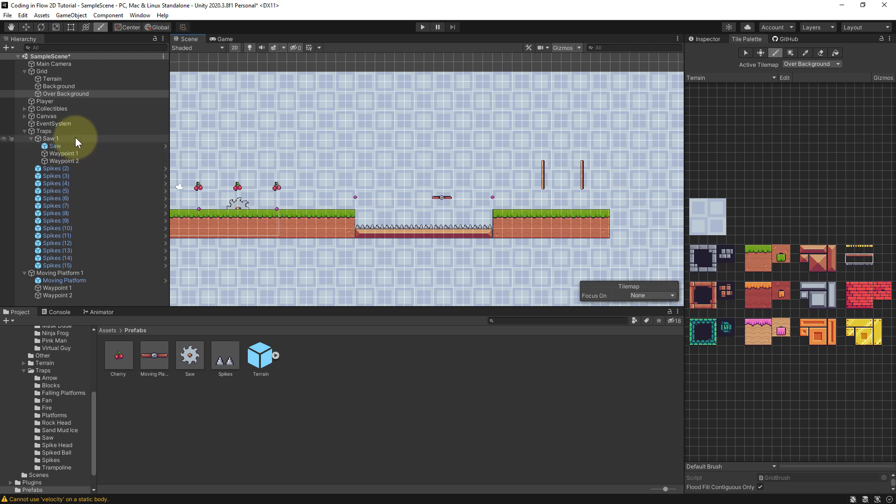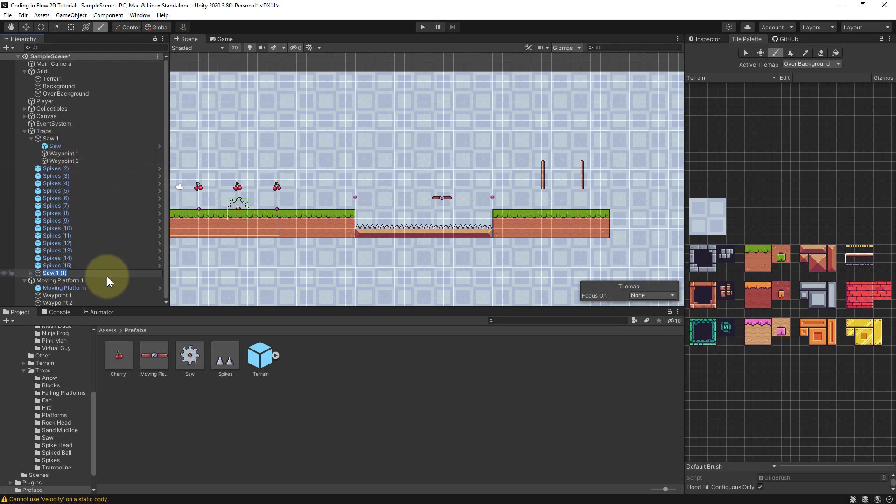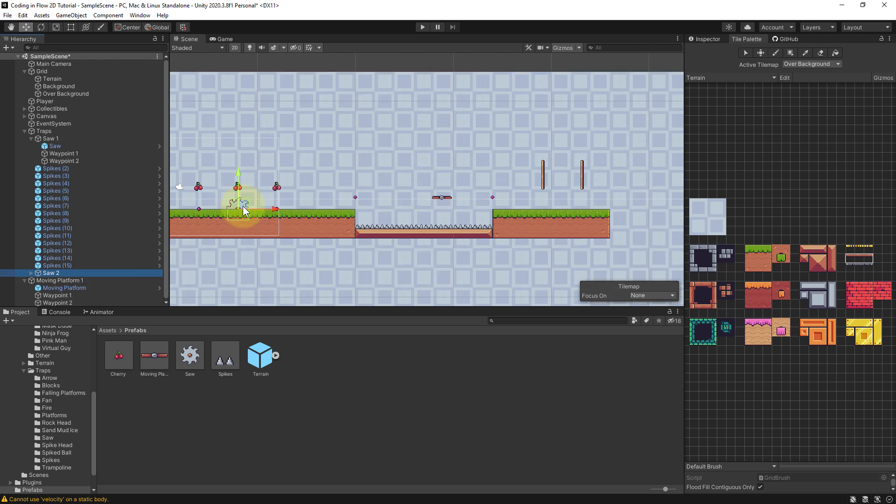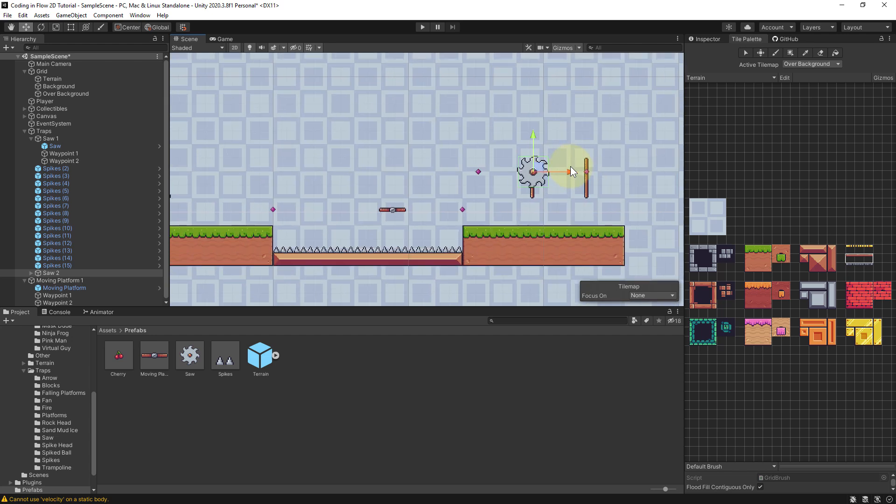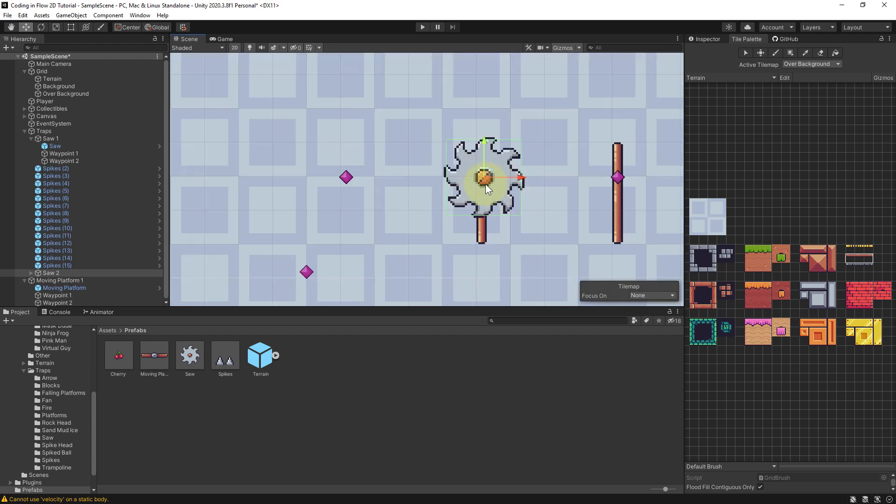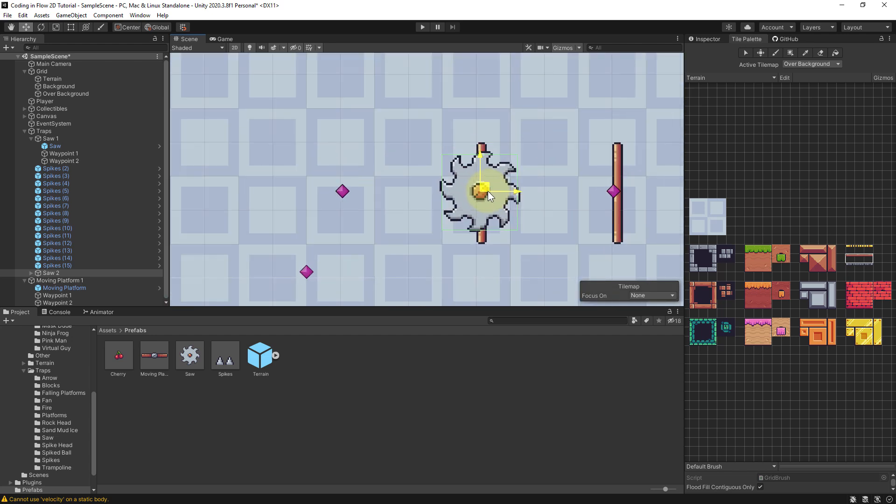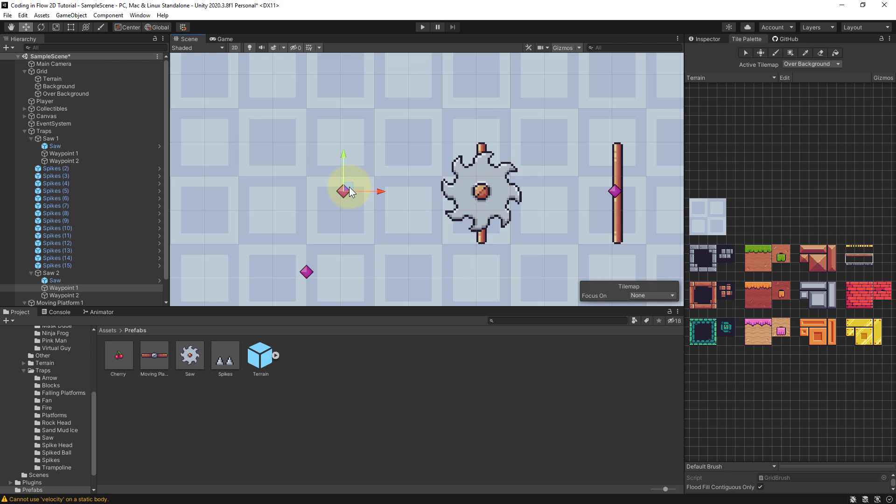So next I'm gonna duplicate this whole saw1 together with the two waypoints. I'm gonna rename it to saw2, and then I move the saw2 over here, place it how I like it, maybe like this. And then of course I have to move the two waypoints. So waypoint1 should be up here, and waypoint2 down here.